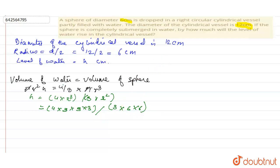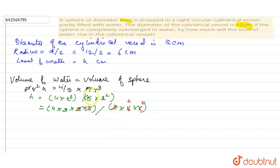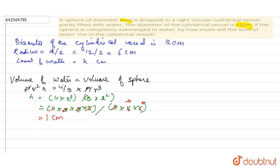Now let's cancel what we can. We cancel 3 by 3, then cancel further terms, and 2 and 2 also cancel. The answer we get is 1 centimeter — the level of the water rises by 1 centimeter.